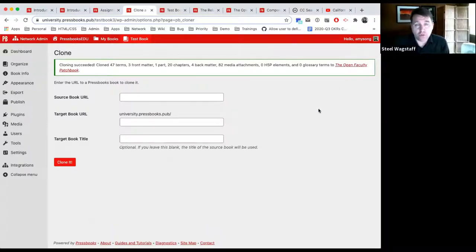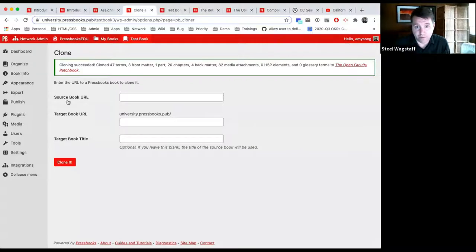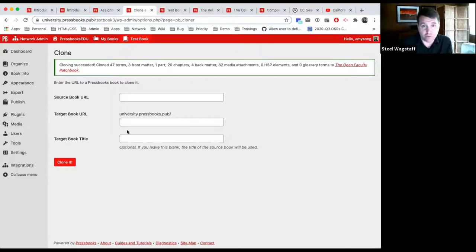For actual OpenStax textbooks, a number of Pressbooks users have already imported and cleaned them up into their Pressbooks networks and made them open. Sometimes it's a question of just searching the OpenStax title and adding the word Pressbooks to your search entry. BC Campus in particular has brought in about 30 OpenStax titles, so their Pressbooks network often has many of them. If it's a specific title, you can send us an email and we'll try to point you to where it exists in Pressbooks.